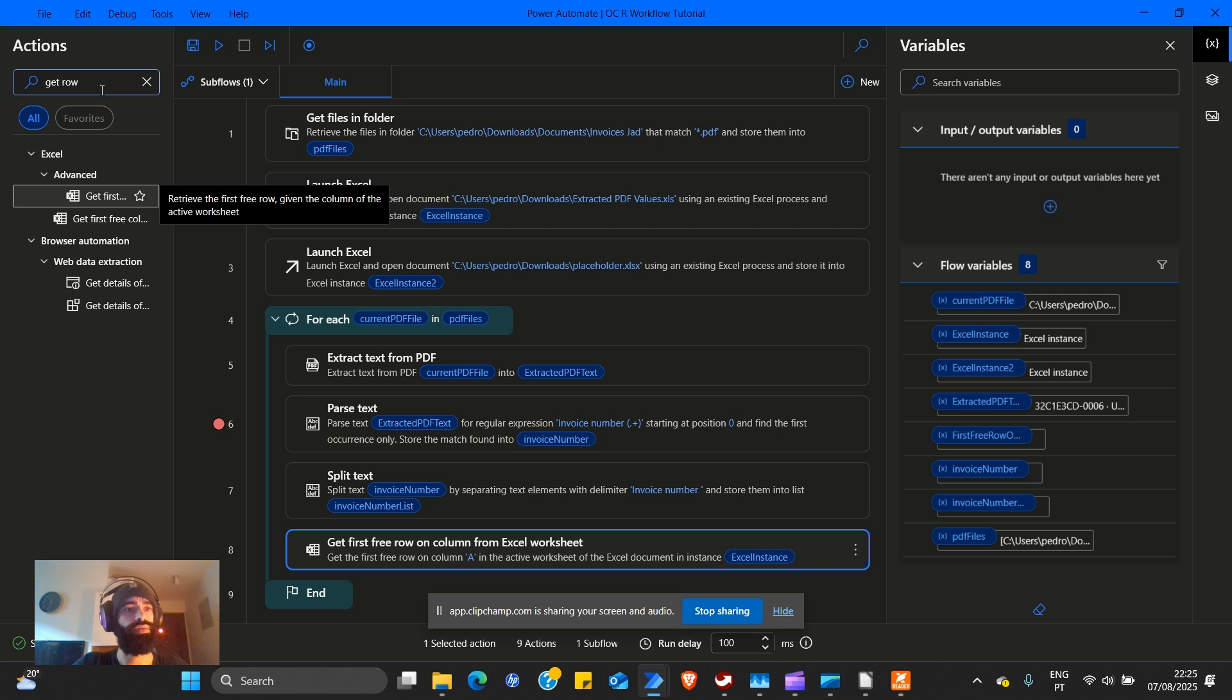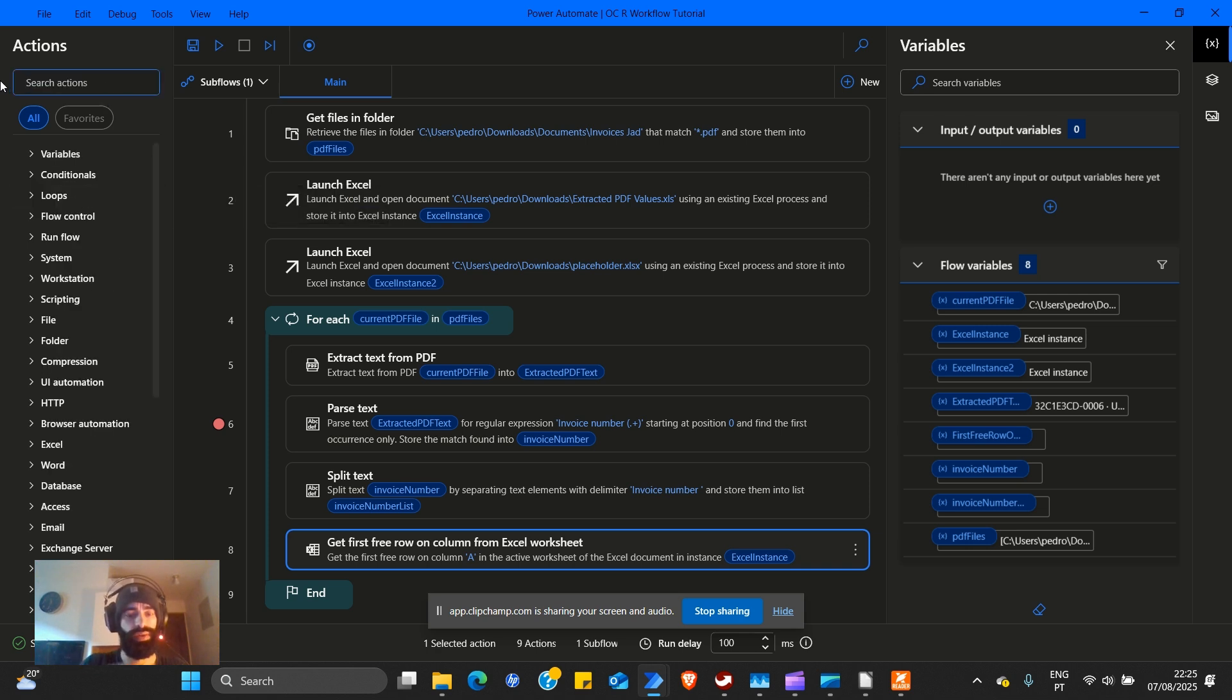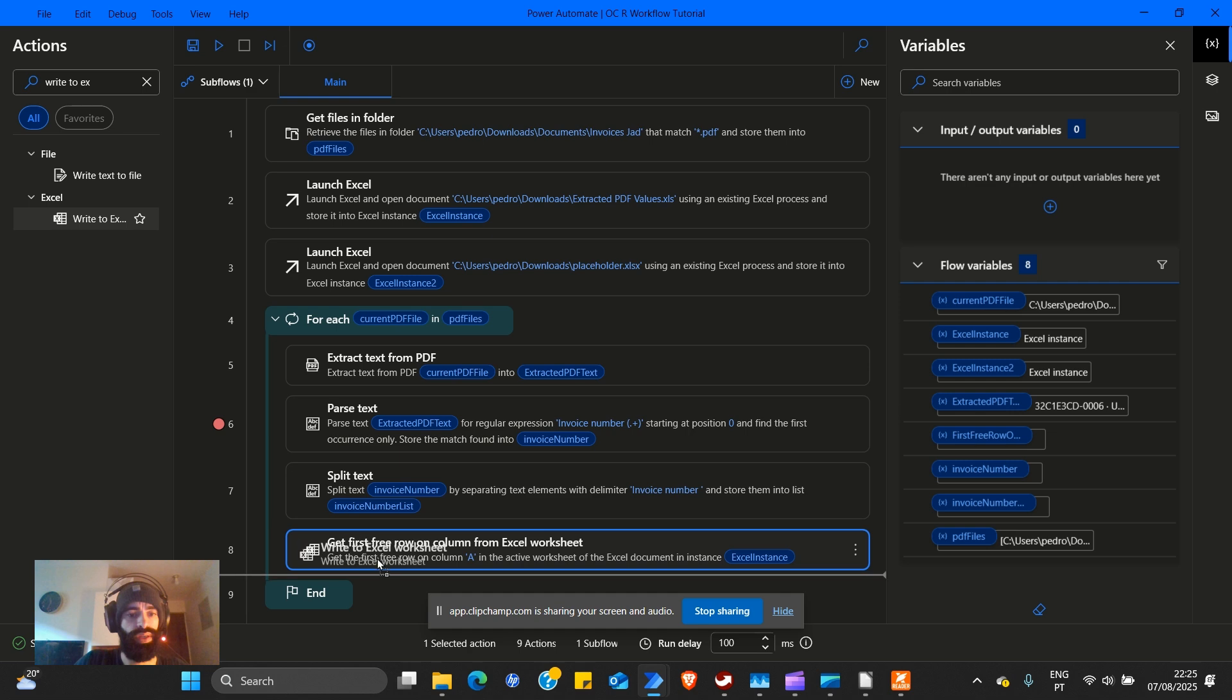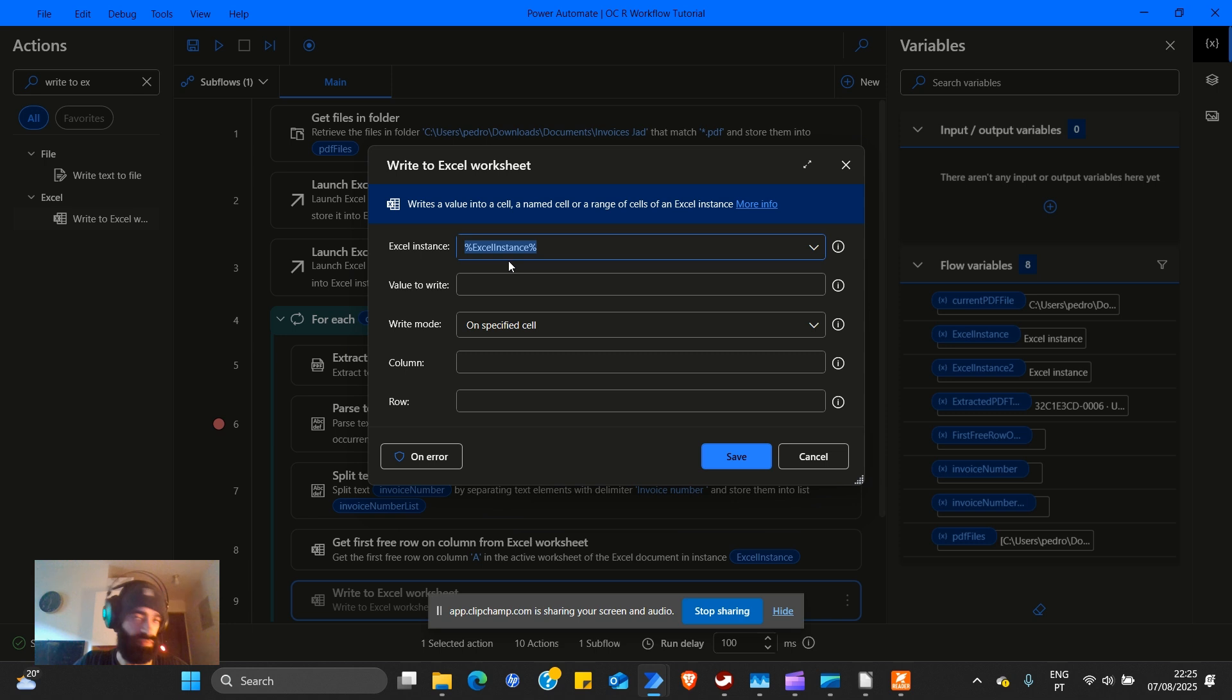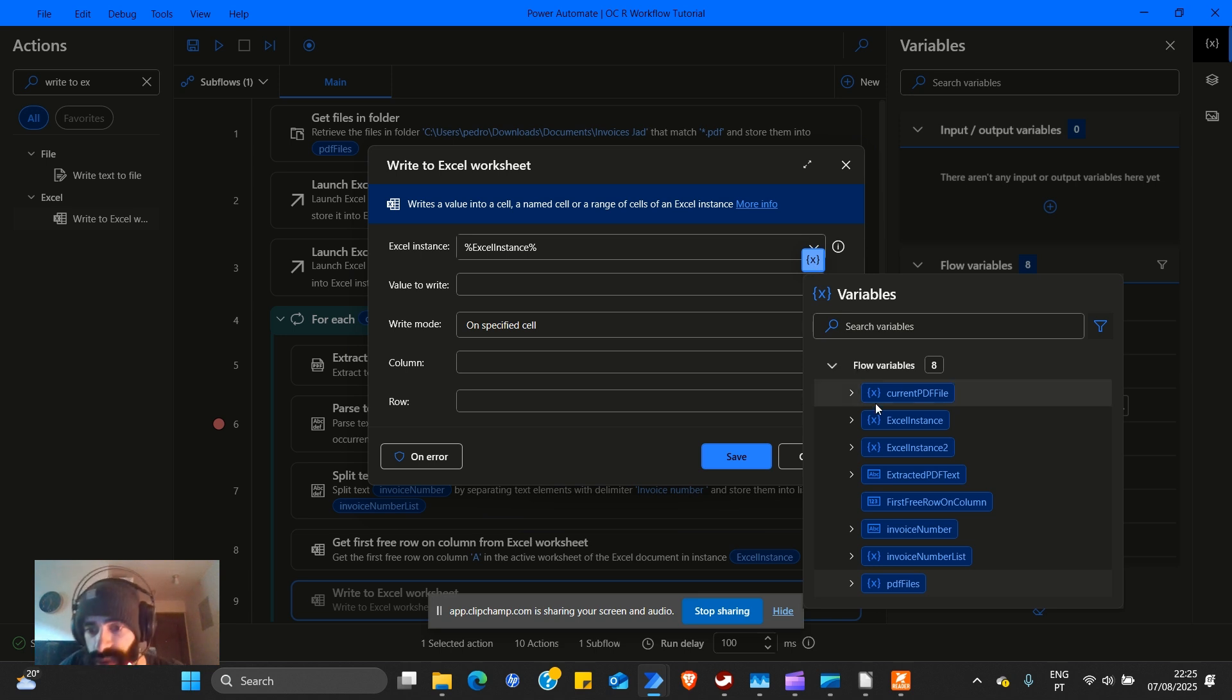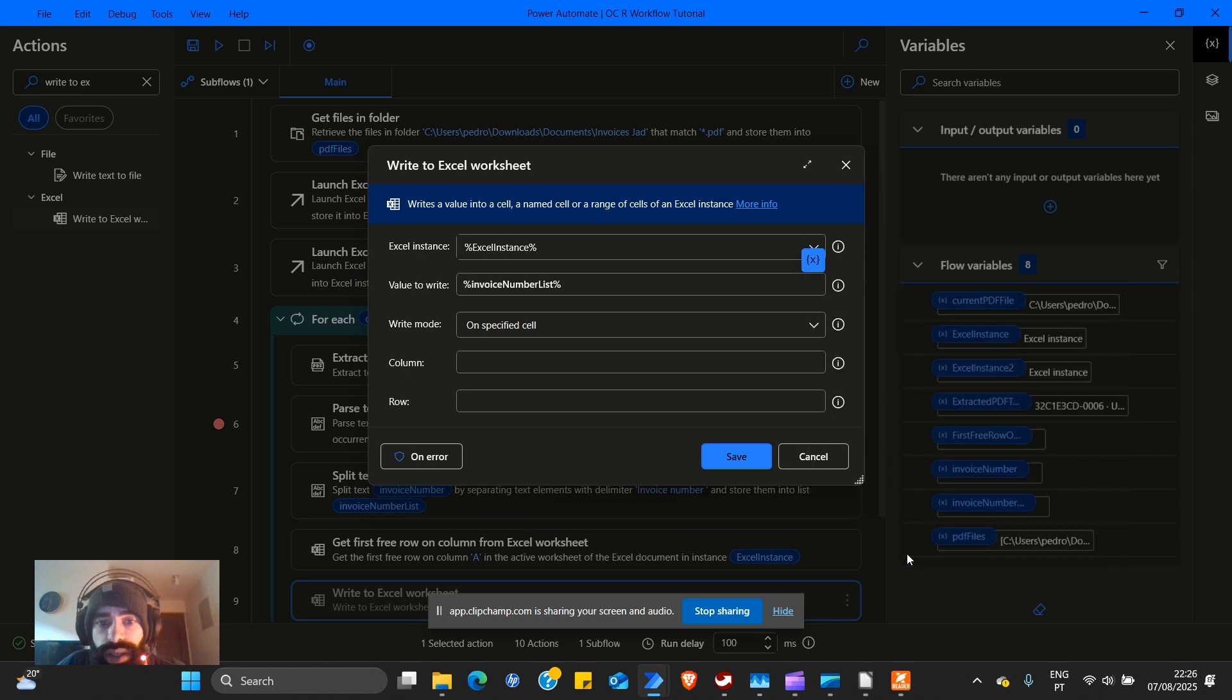So we need to tell what to write. Write a value into a cell, a named cell or a range of cells of an Excel instance. Yes. I know how to read. The Excel instance is of course the only one that we're using. Value to write here.